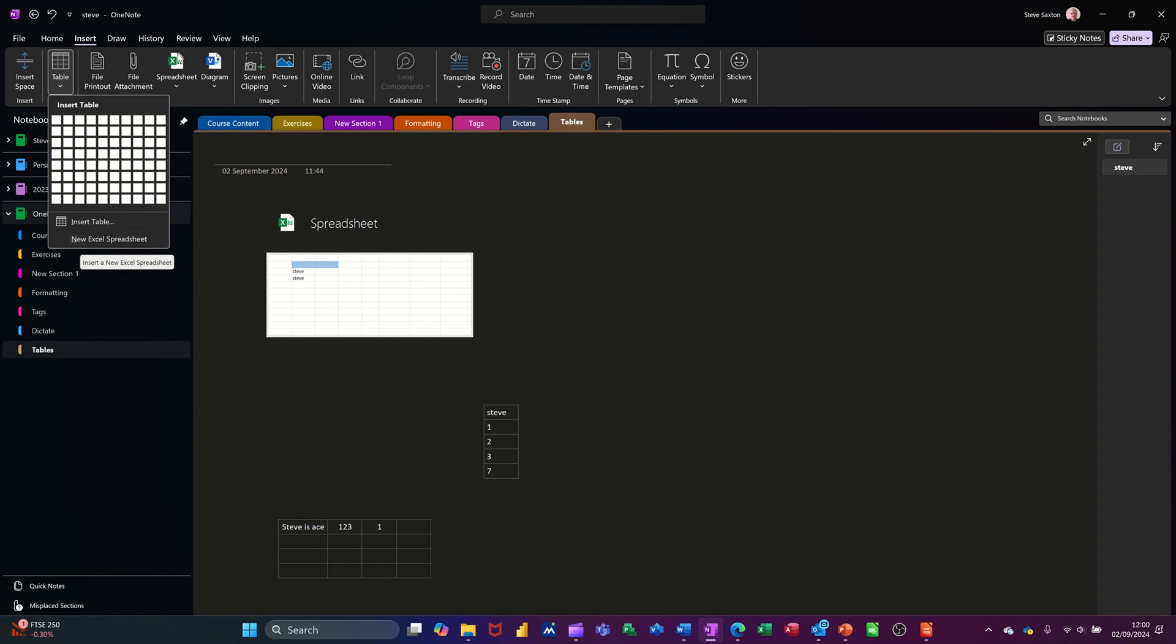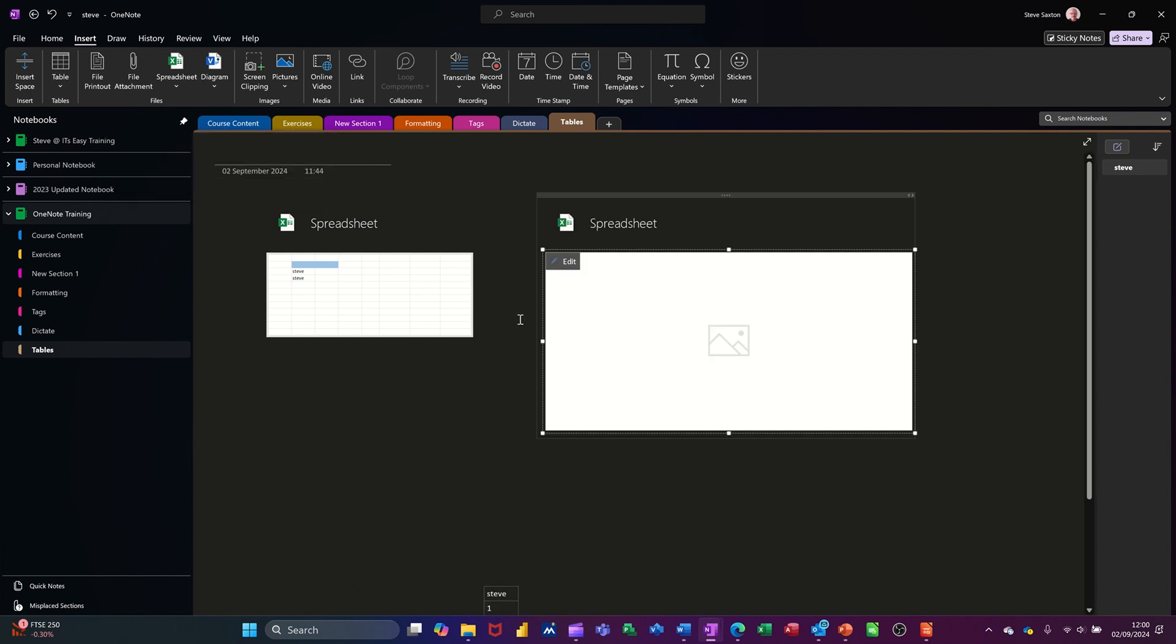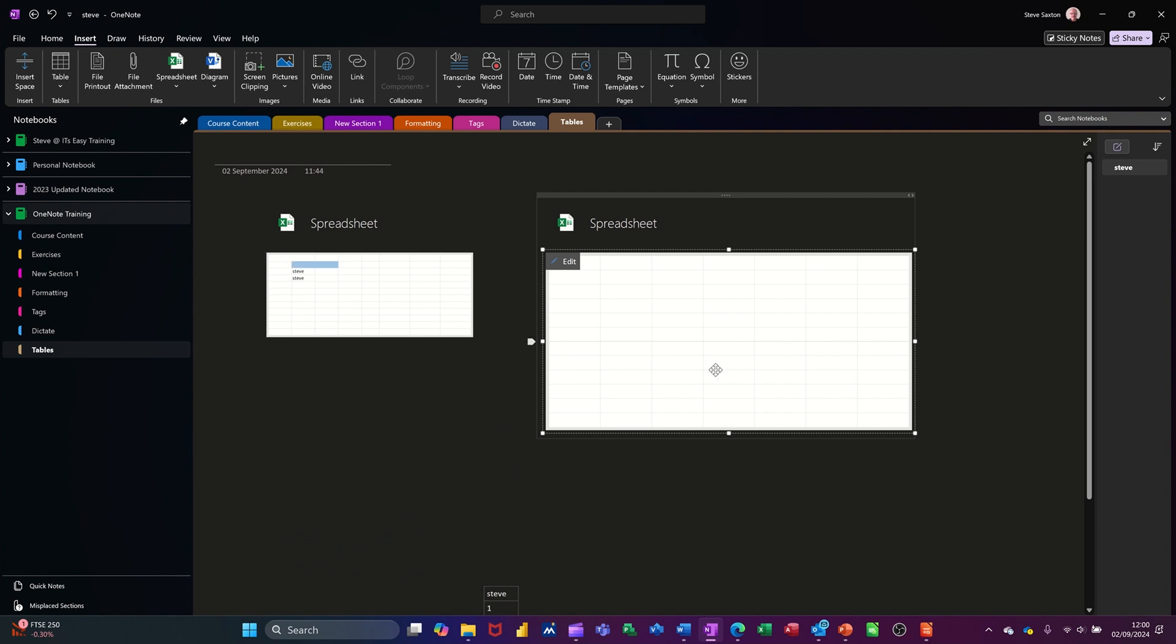There you've also got it here as well which I'll go through later on. Same sort of thing, it just drops it in there and then you're clicking it, edit, and doing exactly the same as that. Now I'm just going to delete this spreadsheet.